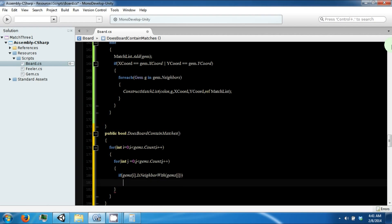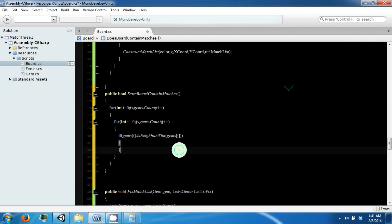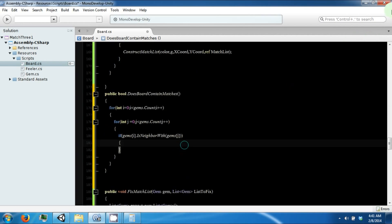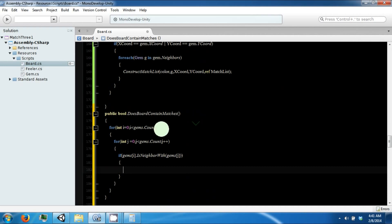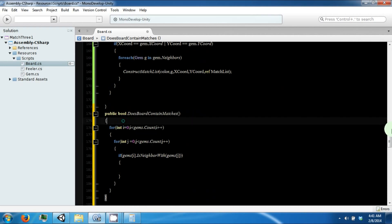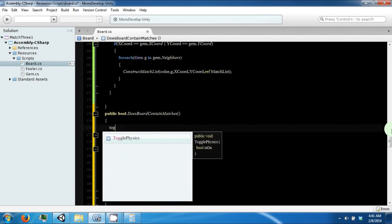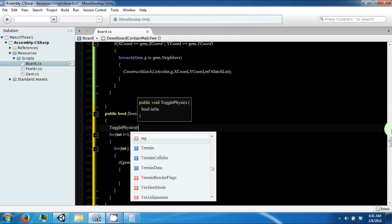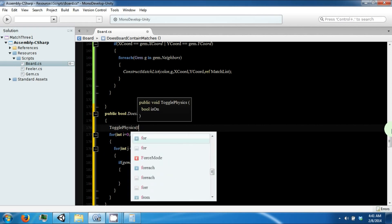So if the two gems are neighbors, then we want to swap them and check to see if it would make a match. So we're going to go ahead and say toggle physics, and we're going to say it's off.